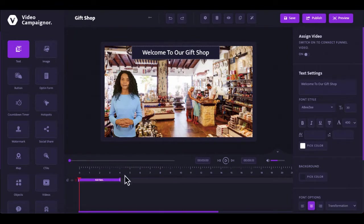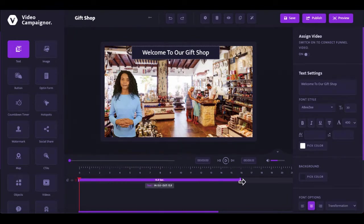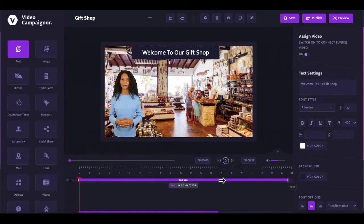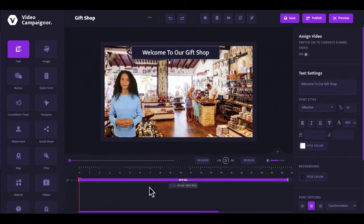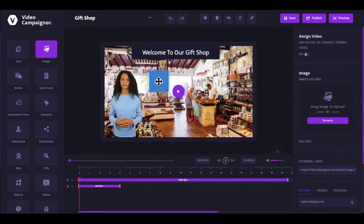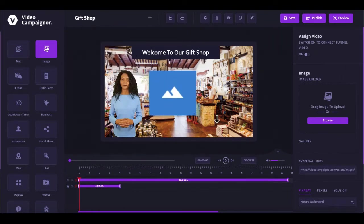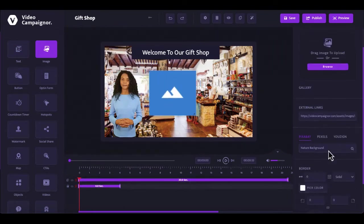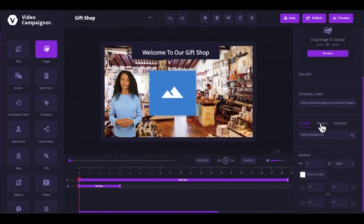Below here is the timeline where you can define when the element should start and stop showing by dragging the ends of the element bar. You can add text and images to turn your videos into mini engagement hubs. We are integrated with top media asset platforms to give you millions of copyright free images you can use freely in your campaigns.